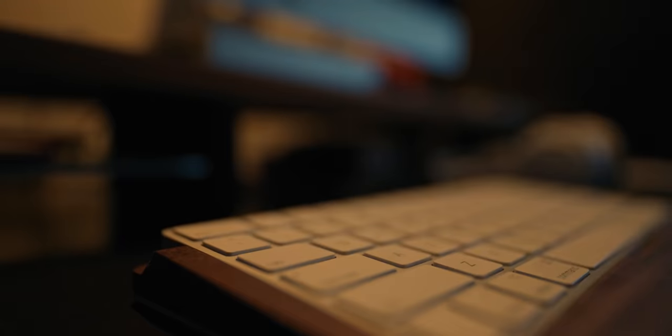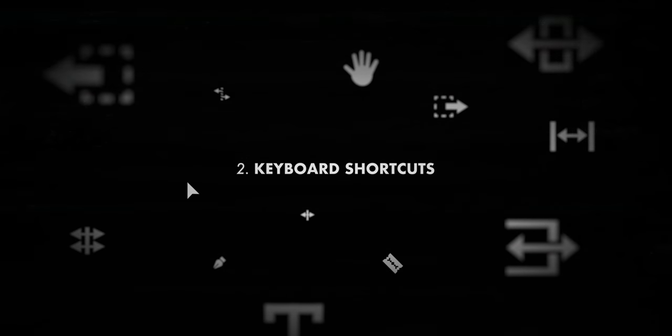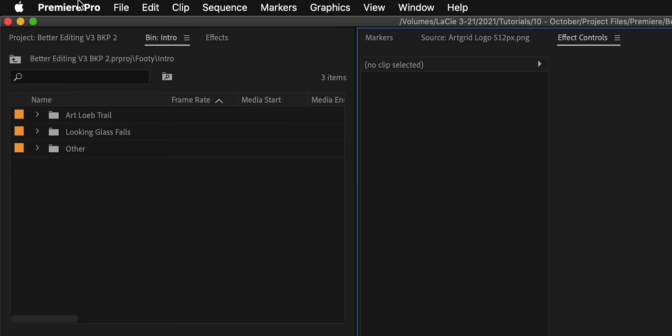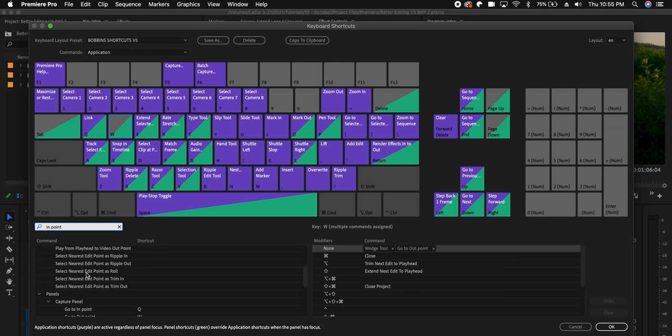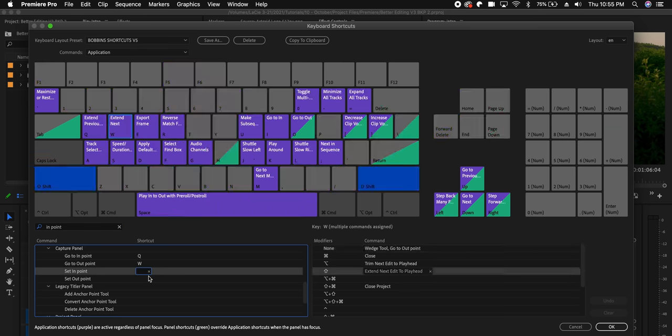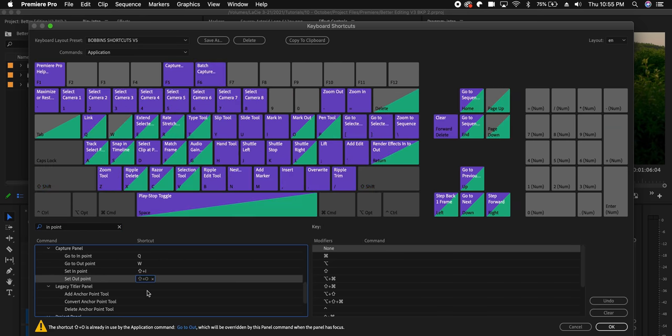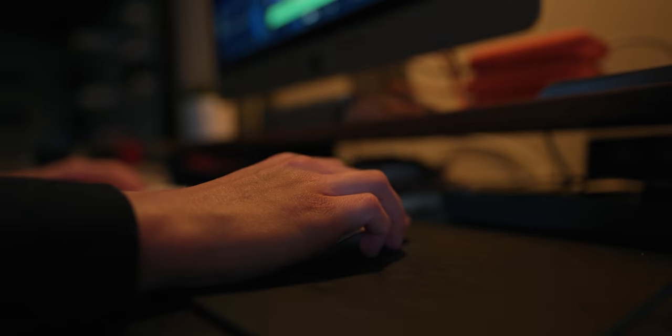Another way you can make the process much faster, before you even start editing, is to get really good with your keyboard shortcuts. Editing is about making a lot of monotonous little motions and tweaks, and keyboard shortcuts can make this way faster. Dig into your editing software settings and set custom keyboard shortcuts that make the most sense for you, then make sure to use those when you're editing. Get used to them and build up that habit and muscle memory, and it will save you a lot of time down the line.